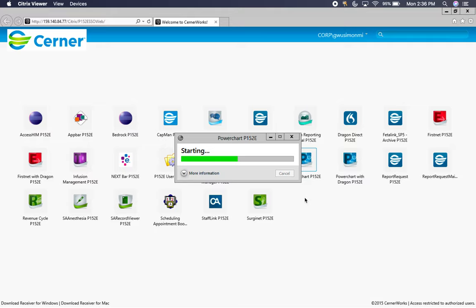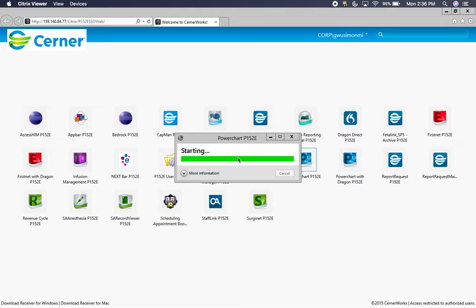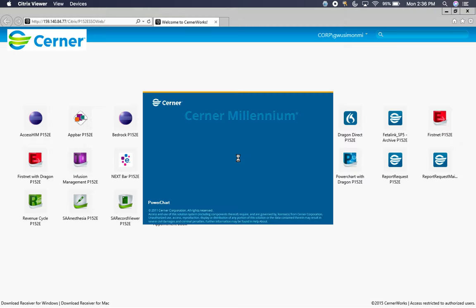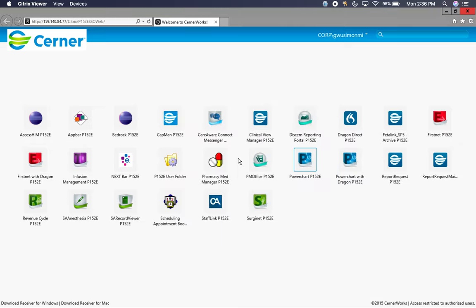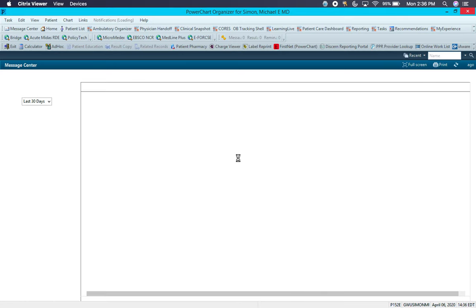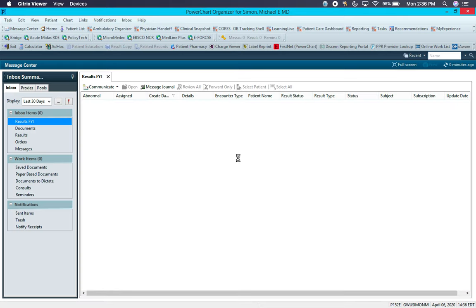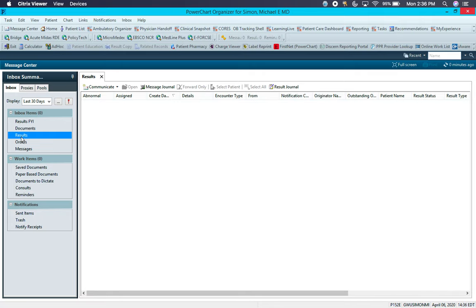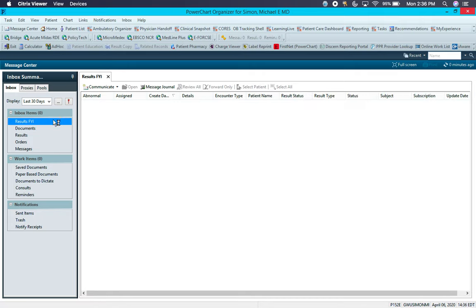After you open PowerChart, the default opening screen is going to be your message center. The message center is the location of any orders that need signing, documents that need signing, or important results that may come back. You may not be using the message center for much of anything, but that's where these items would go.